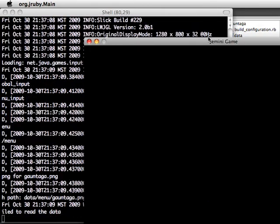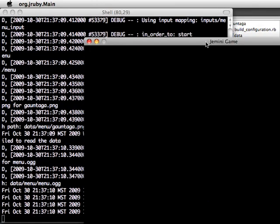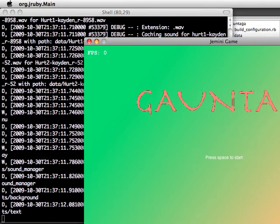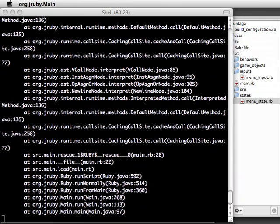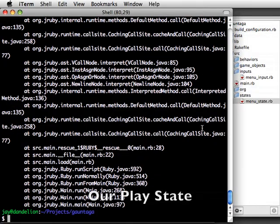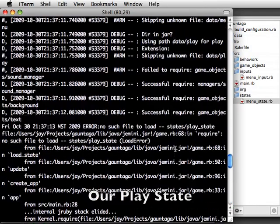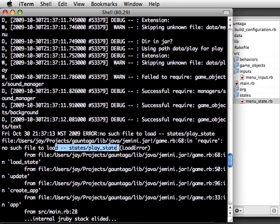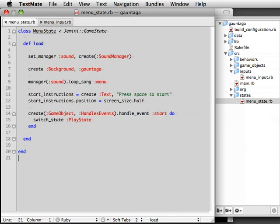So we run it, press Space. And the game promptly crashes. Why did it do that? Well, it tried to switch to the non-existent Play state. So let's create that now and fix it.